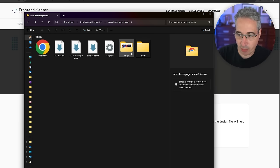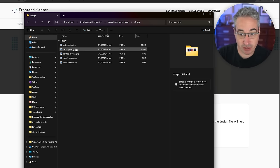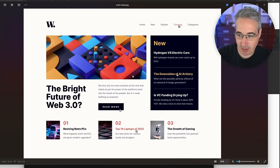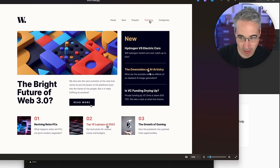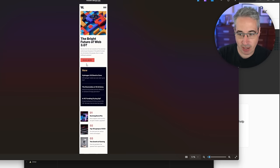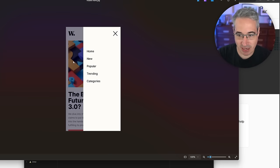If we take a look at the design, they give us a few different versions. We have the desktop design, the active states showing how colors change on hover, and the mobile design where everything stacks as you'd expect, including when the navigation is opened.